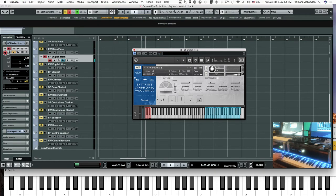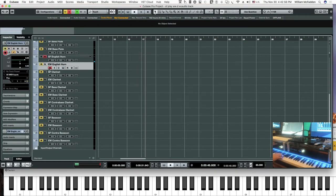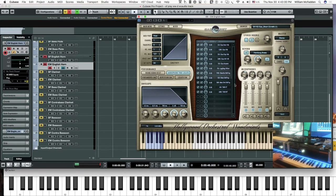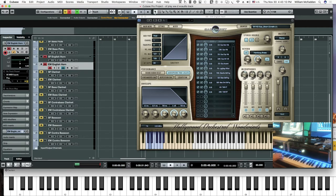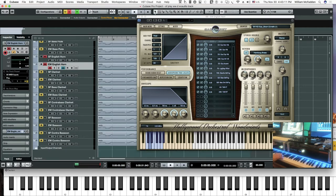Let's look at the East-West English horn. We'll do the D0, the sustain expressive vibrato. It works well with this melody because of the long sustained notes.